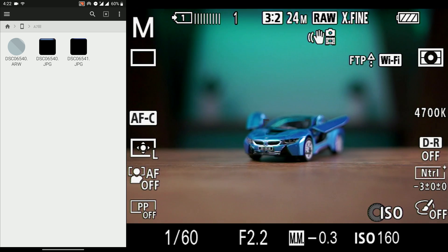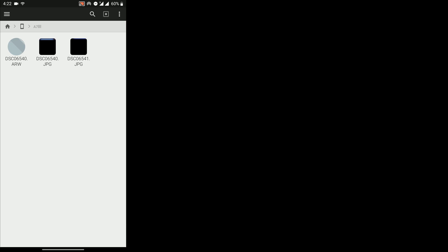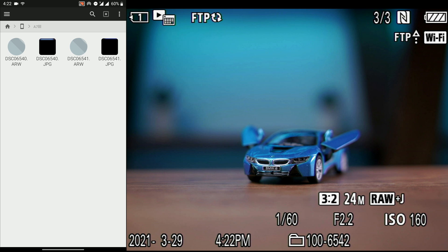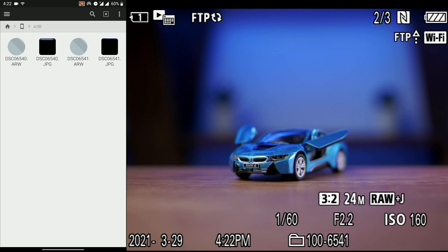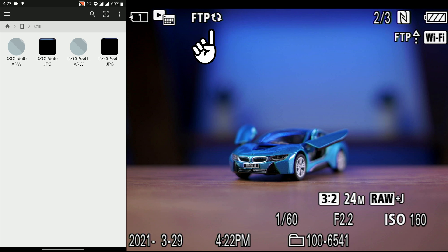Now if you keep on shooting, you will see that other photos are going to be sent to your smartphone. When you are reviewing your photos, you will see a FTP sign at the top of your camera.